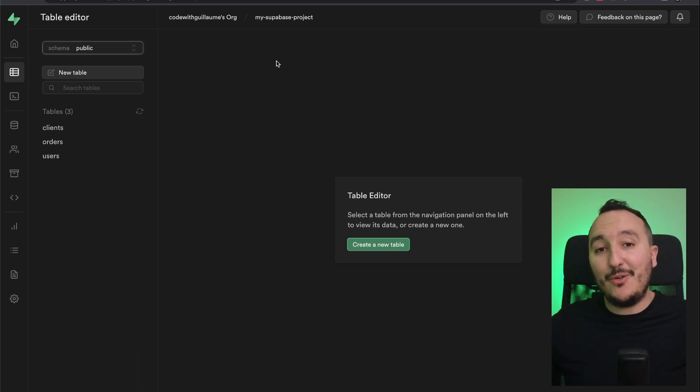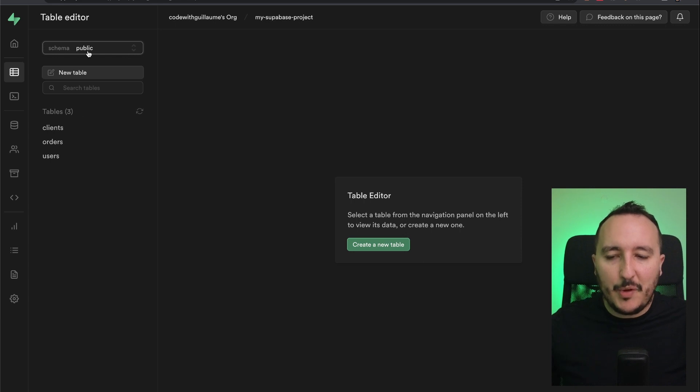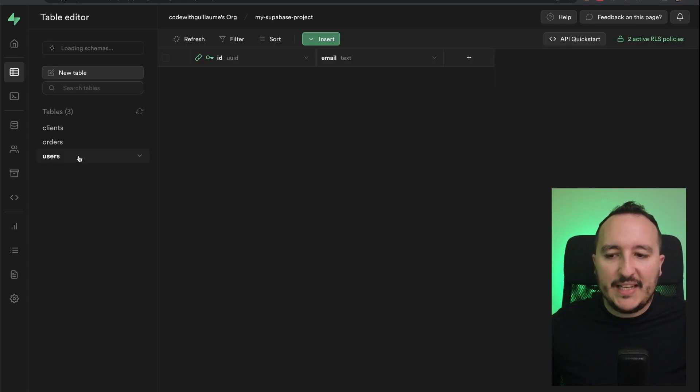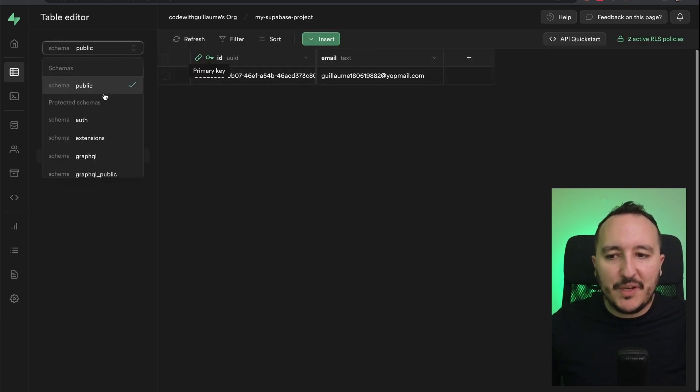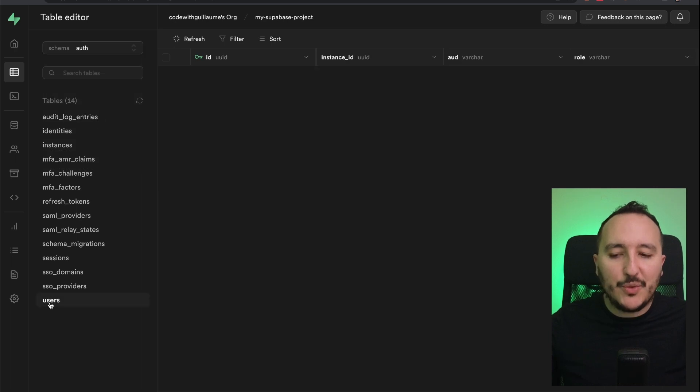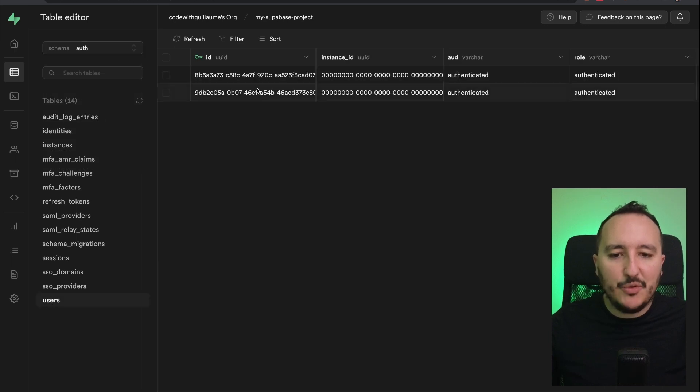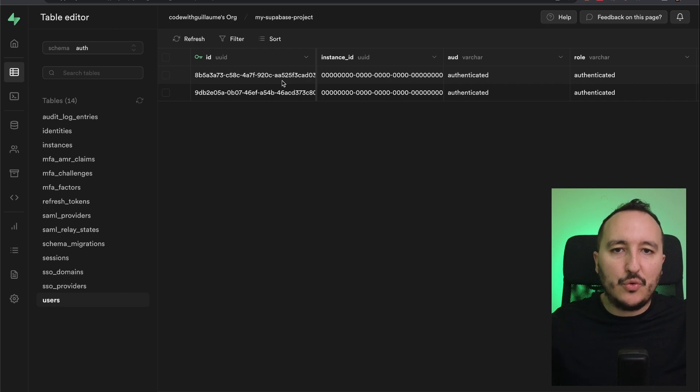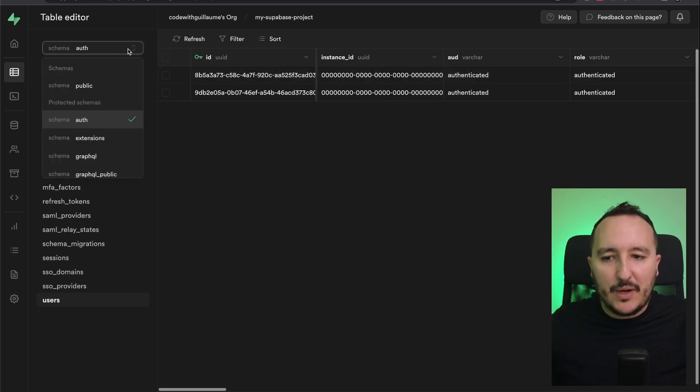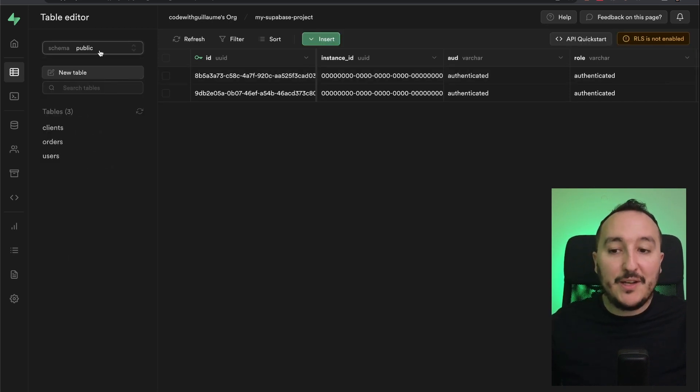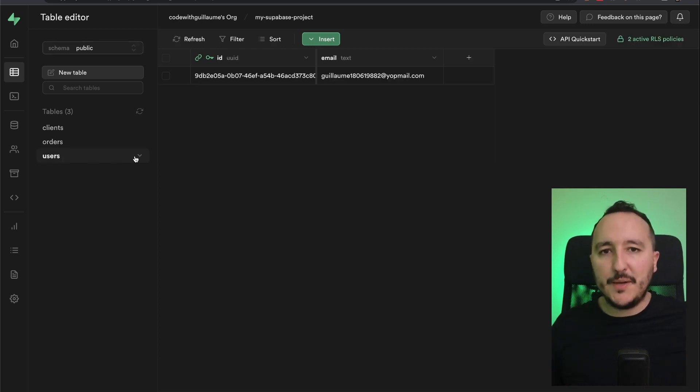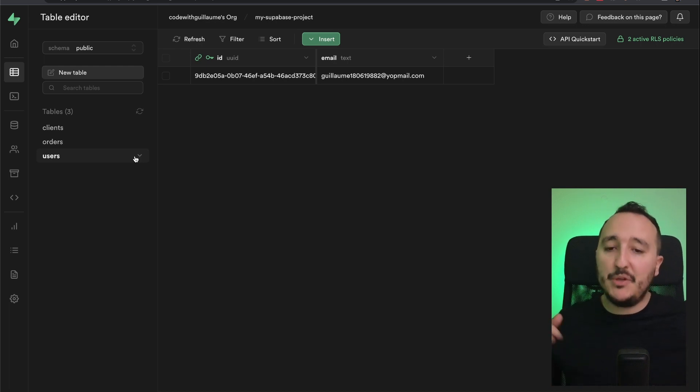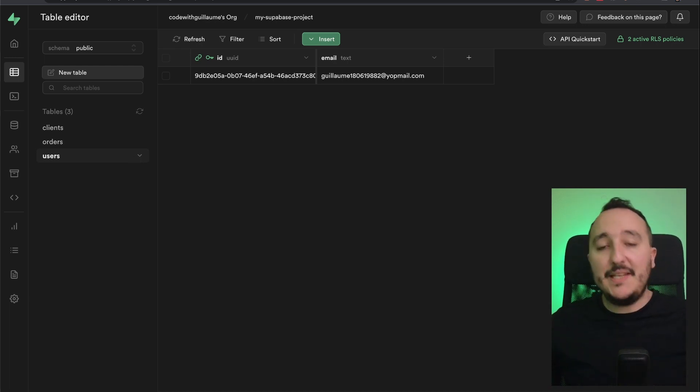Schemas are also amazing to avoid naming conflicts. Here on public, I got a table user with two columns. But if I go on auth, I also got a table user depending on another source of data. So I have auth.users, but I got also public.users. So here we avoid the match between two tables that got the same name, but don't get the same columns, the same model.